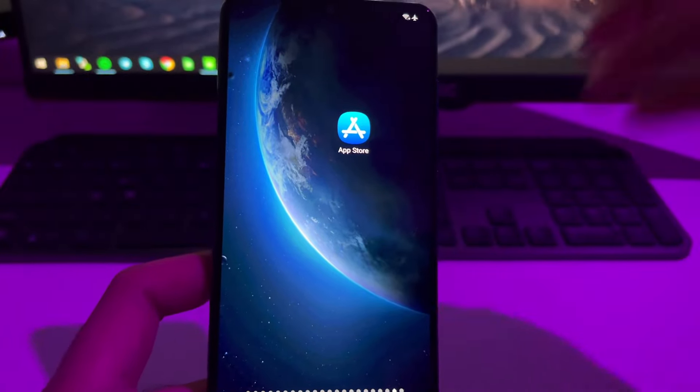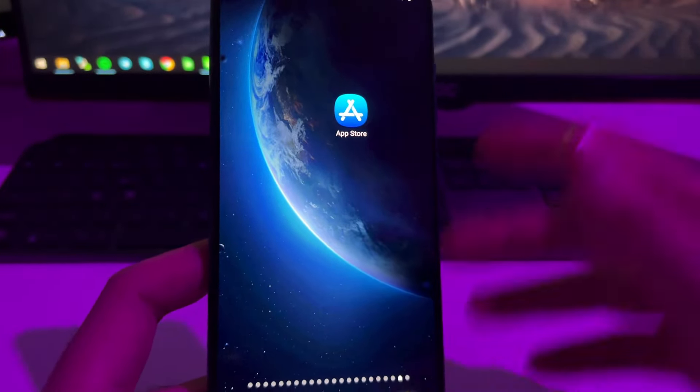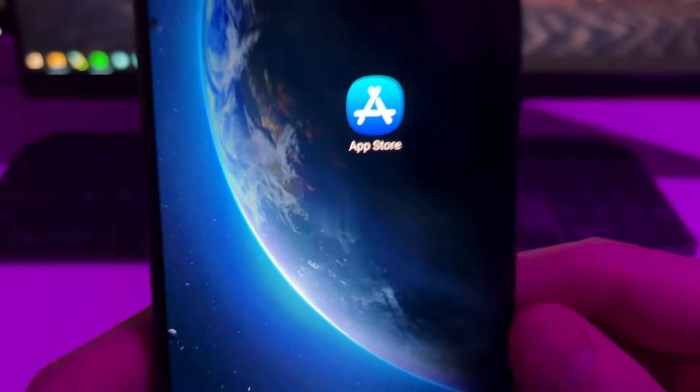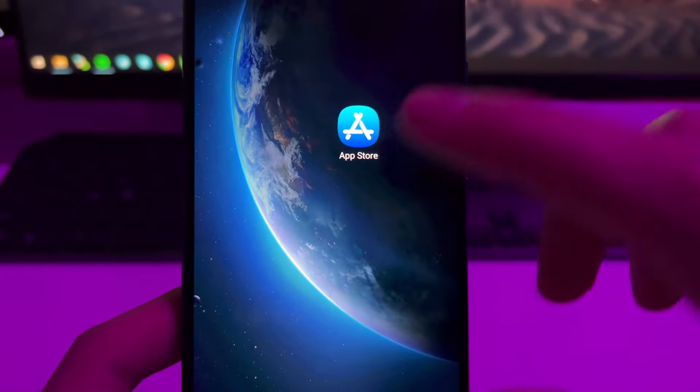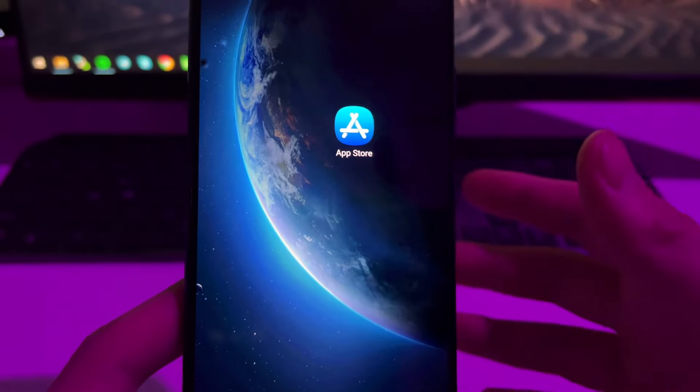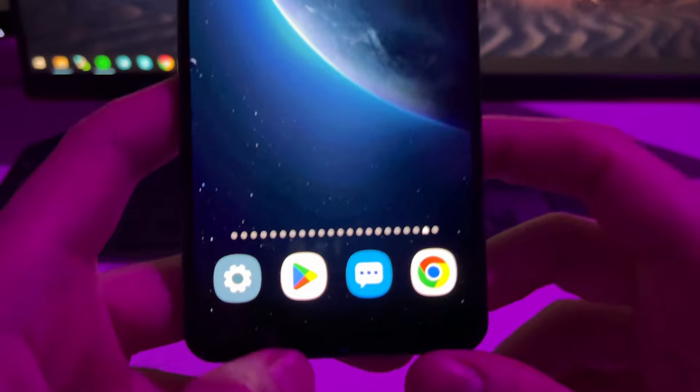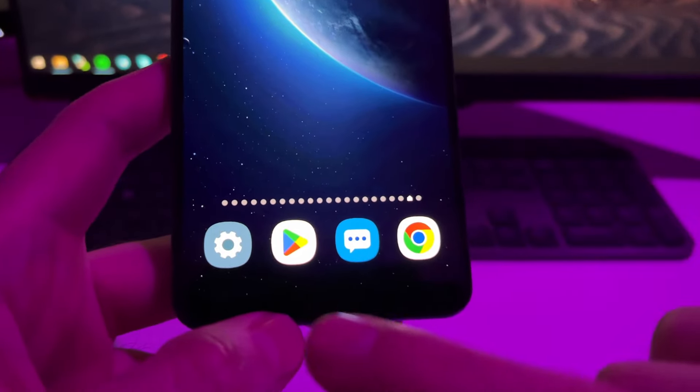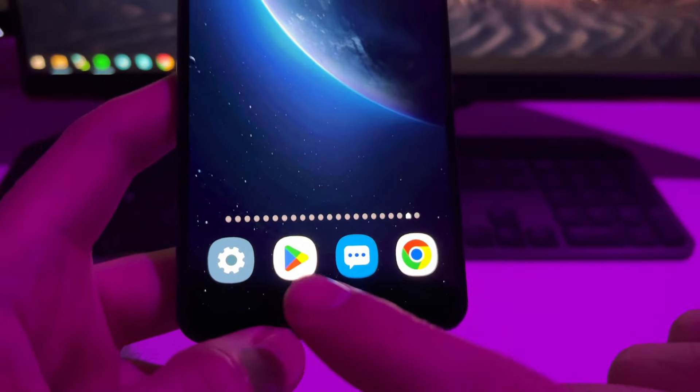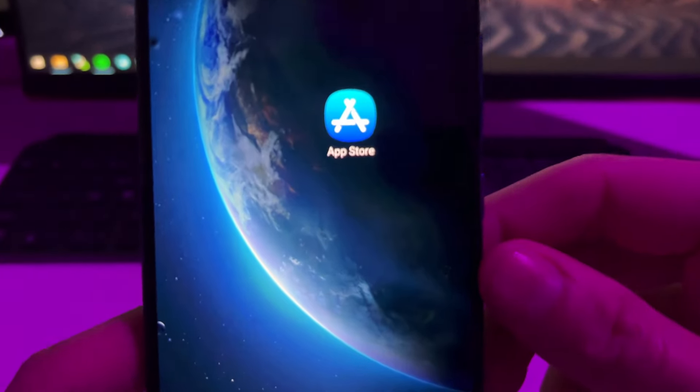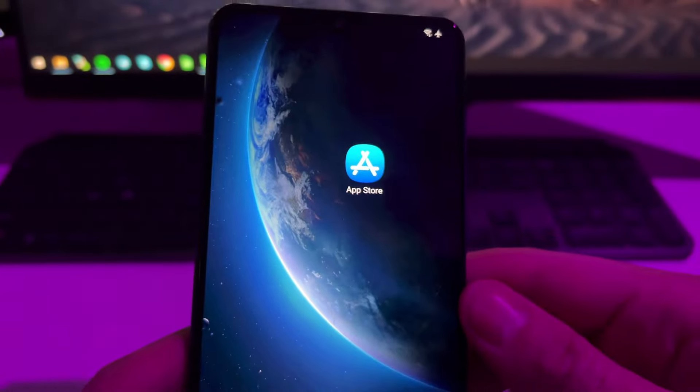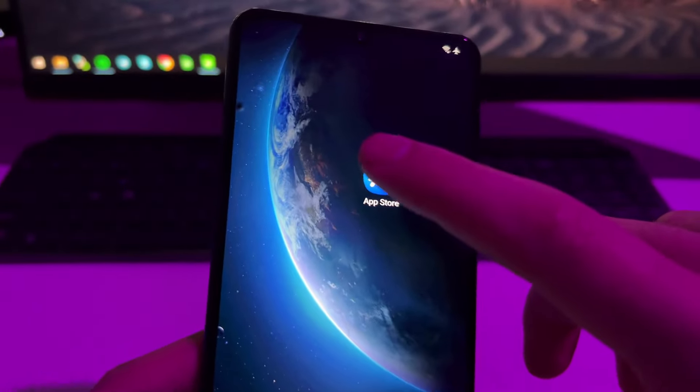Hey everyone, in this tutorial I'm going to be showing you how you can install the App Store on any Android device. As you can see here, I have both the Google Play Store and the App Store installed on my Android. This App Store is so cool, basically